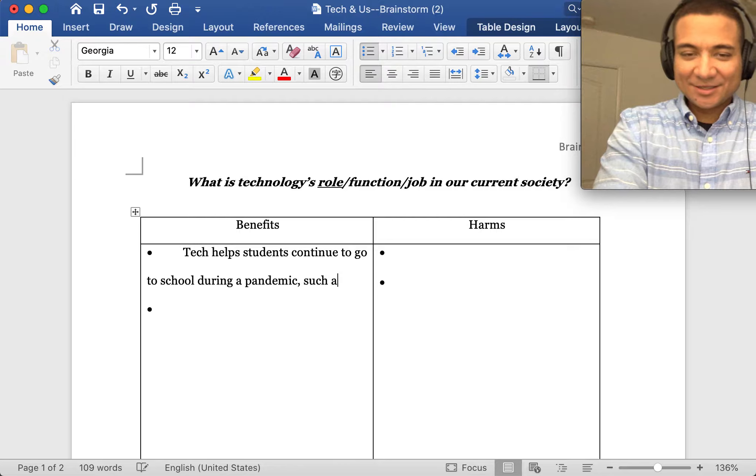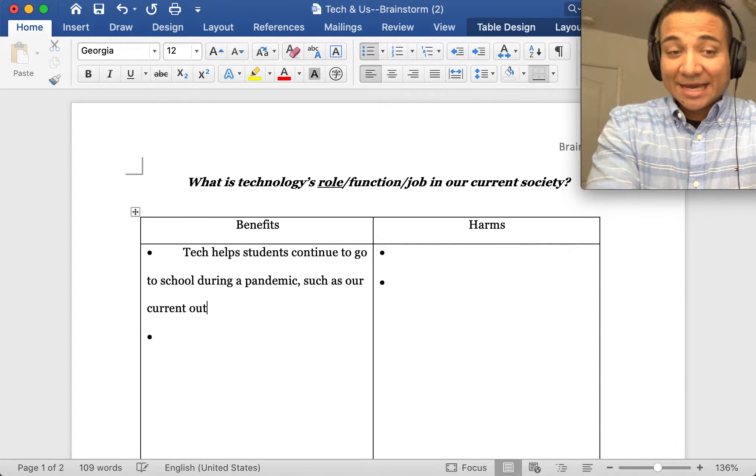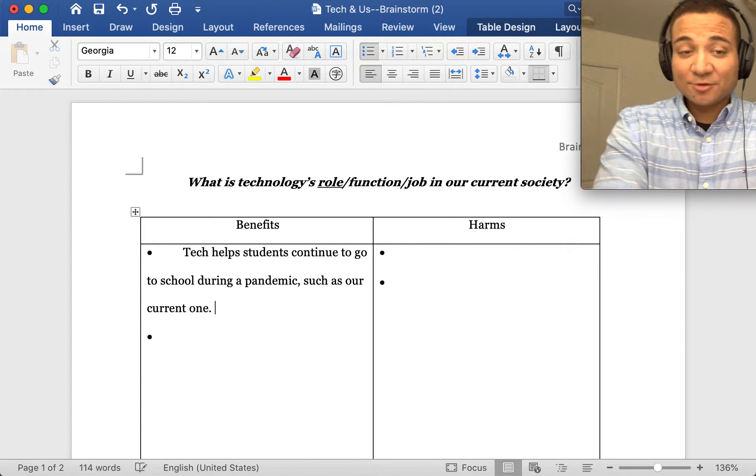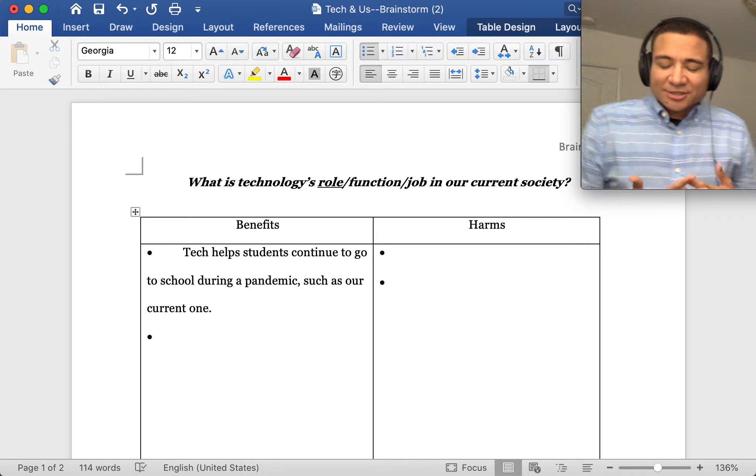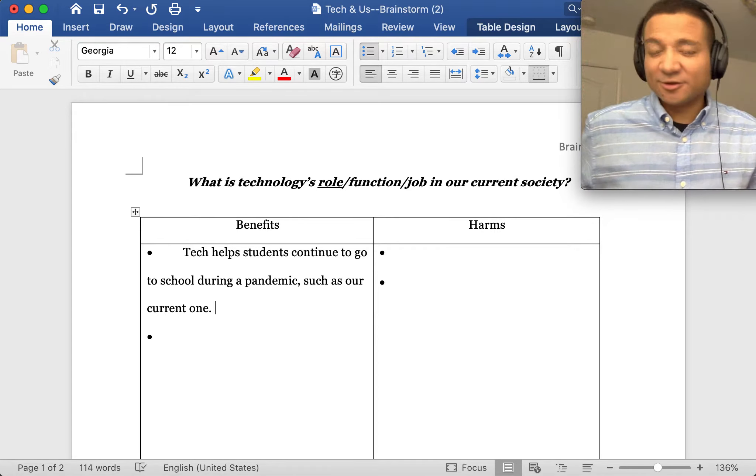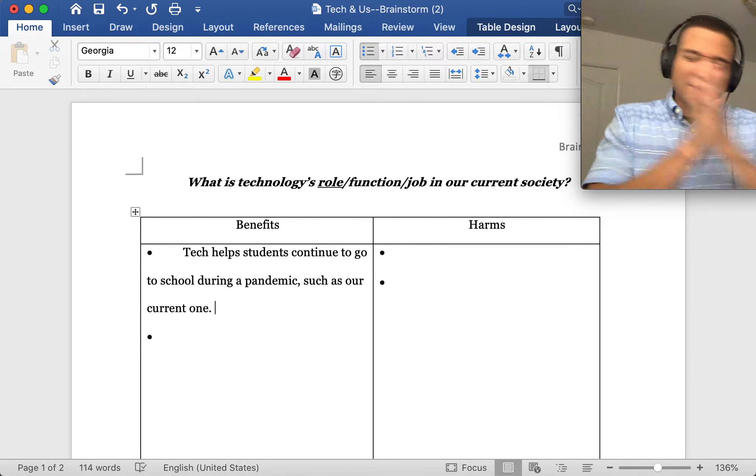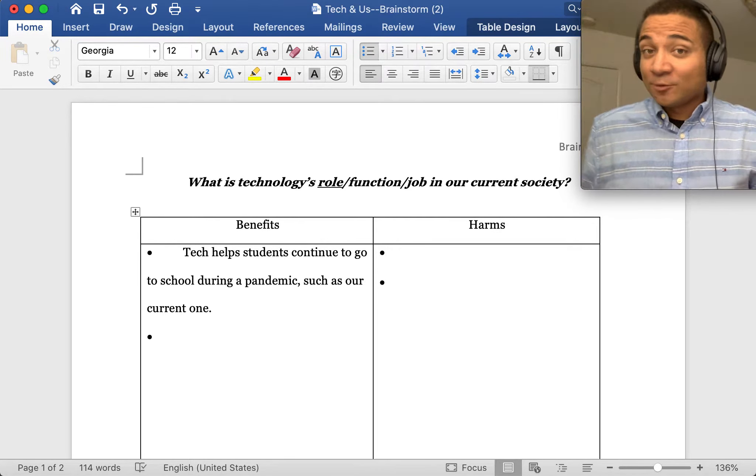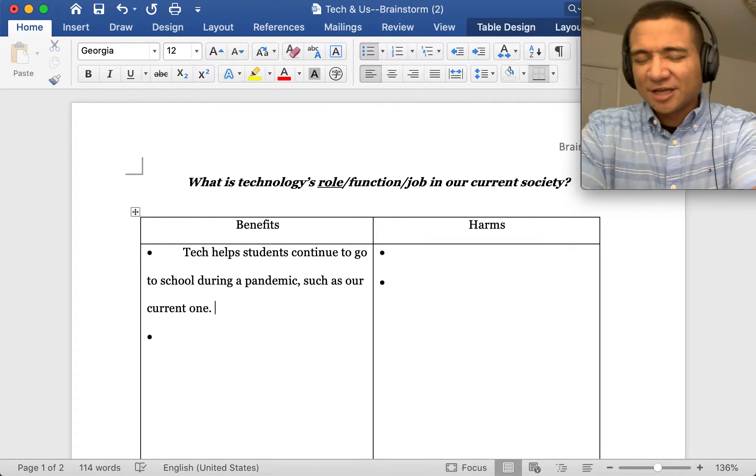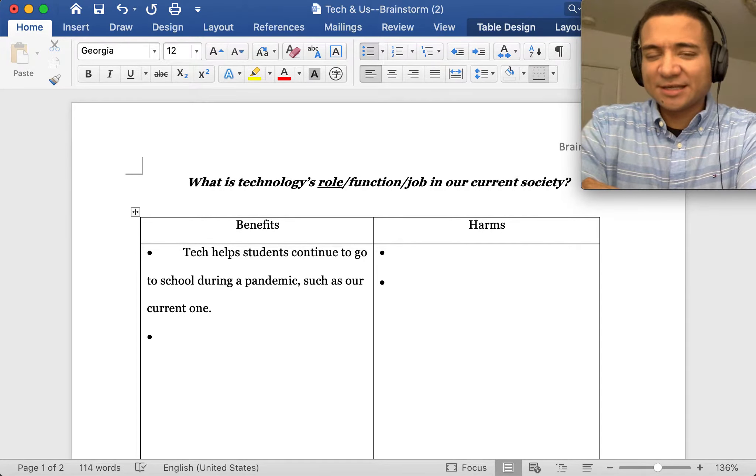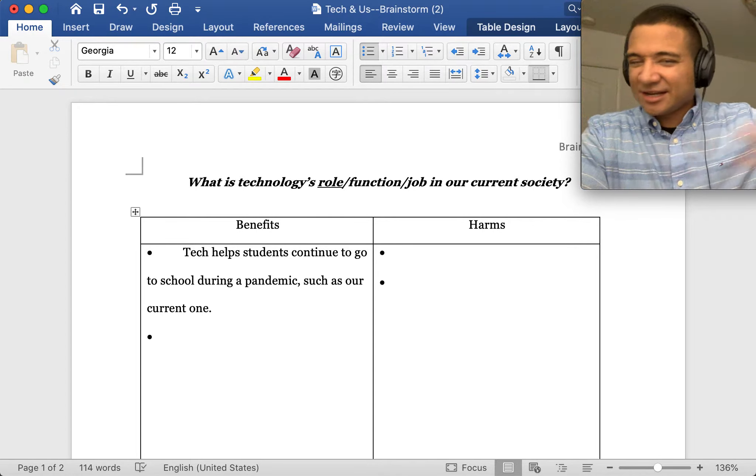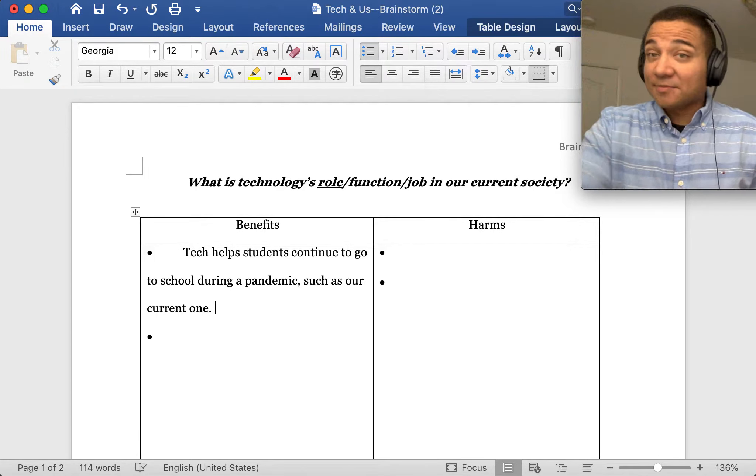When you're brainstorming, the ideas don't necessarily have to relate with one another. You're really just vomiting your ideas, whatever comes to mind for your answer of what's the role of tech in our current society, and you're just writing down points.